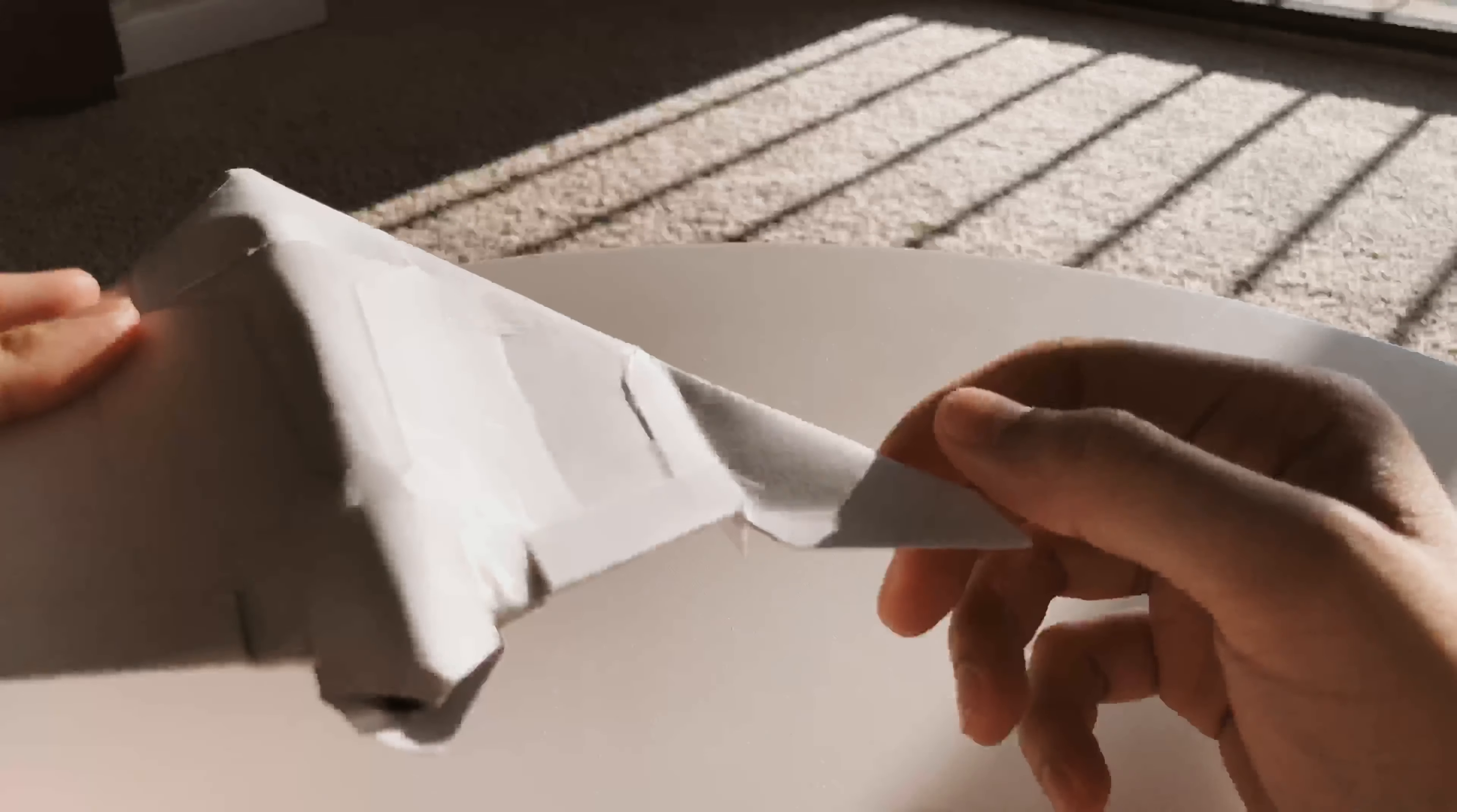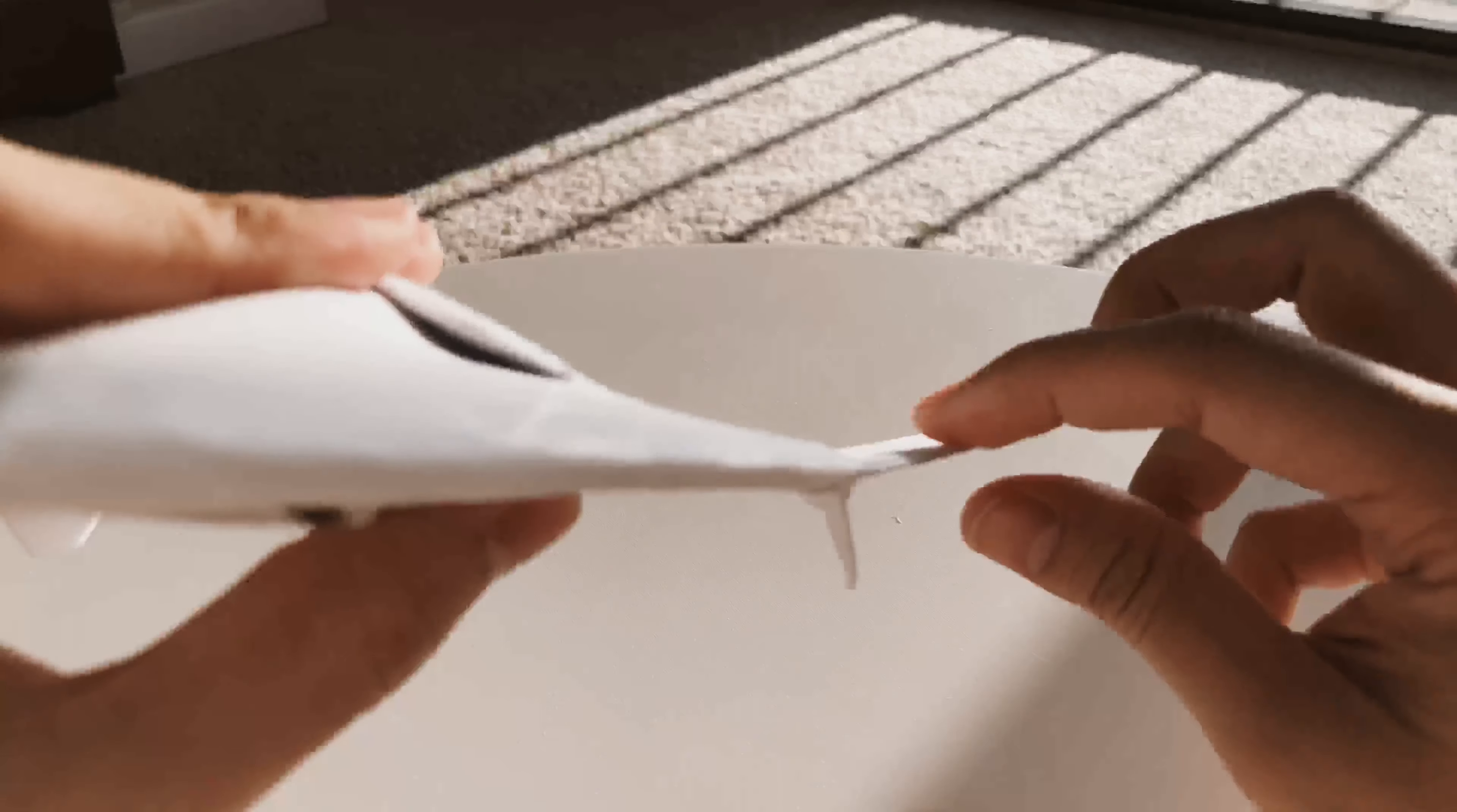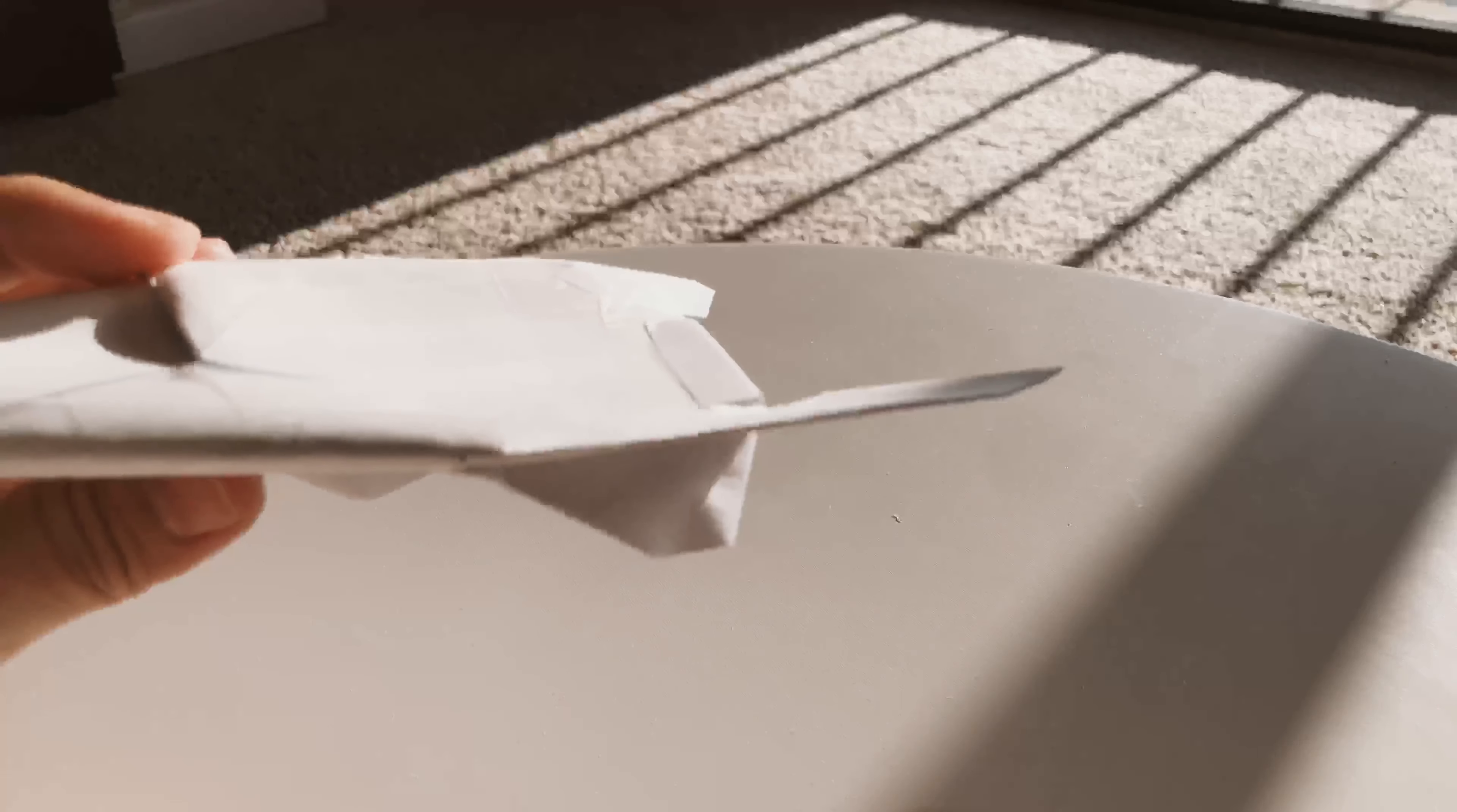This is not quite a winglet design because in passenger commercial aircraft like the 737, the winglets are much higher and the purpose of that is to reduce some of the wing tip vortices that form off of the wings during flight.